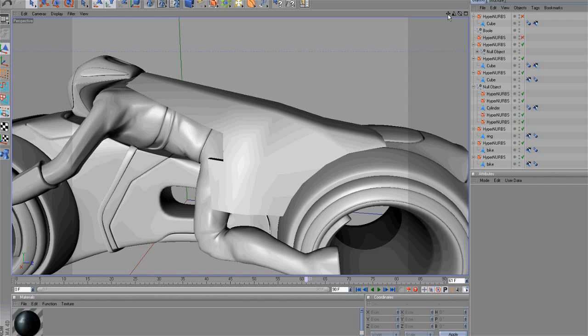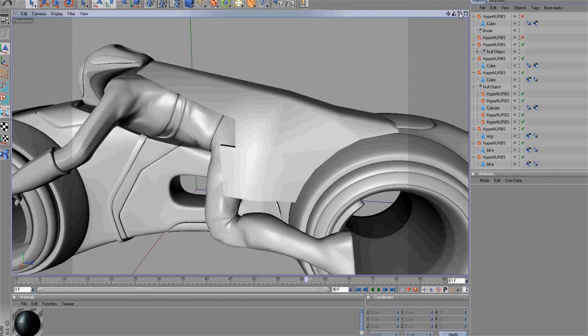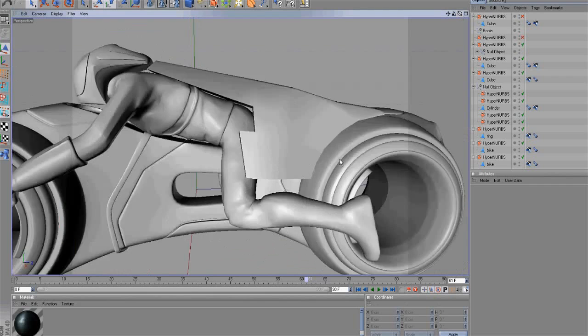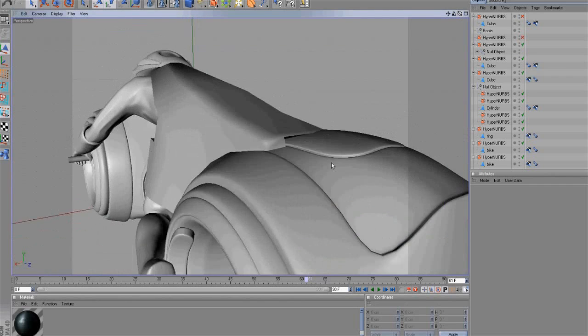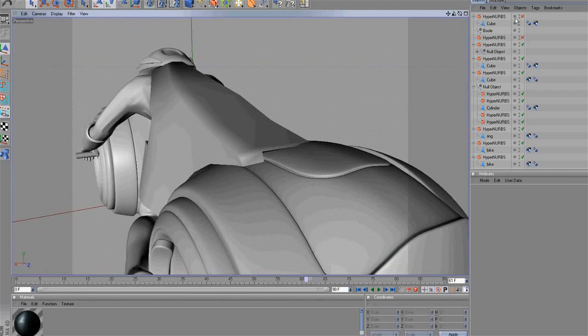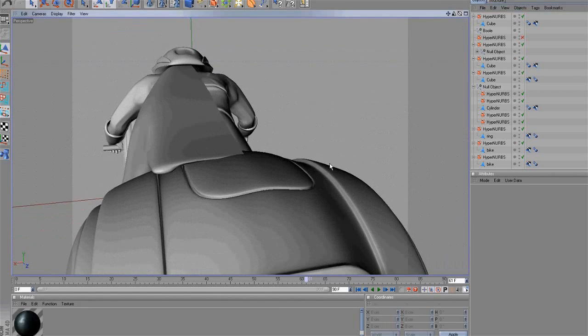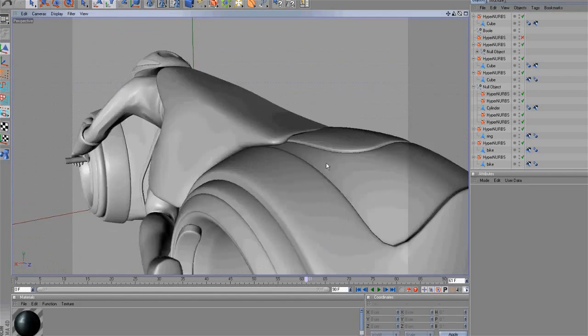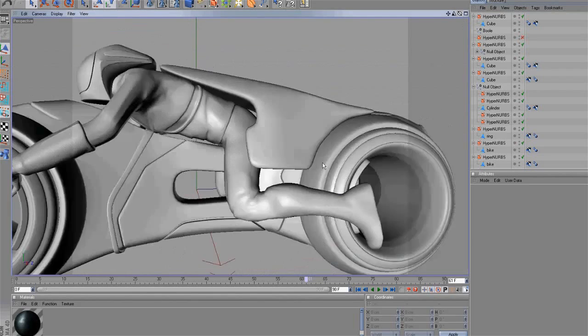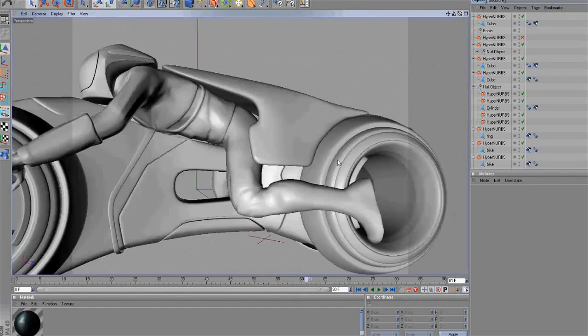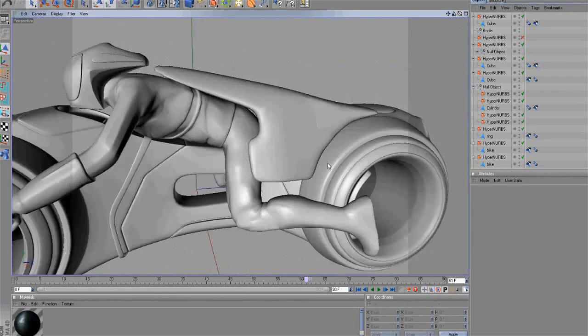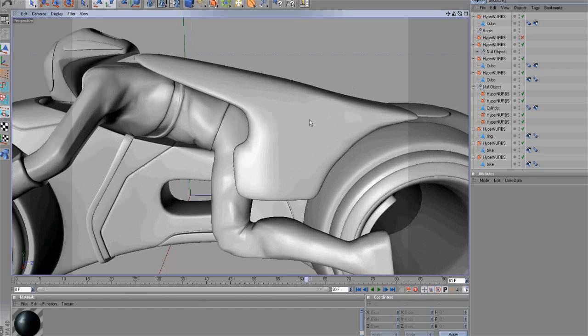As you can see, we completed half of the pilot's armor. Also notice we activated HyperNerbs. We will improve some parts, modeling like this.